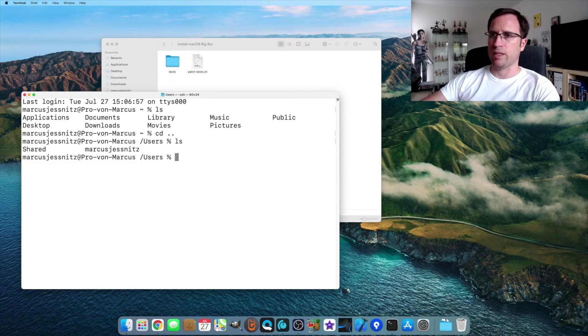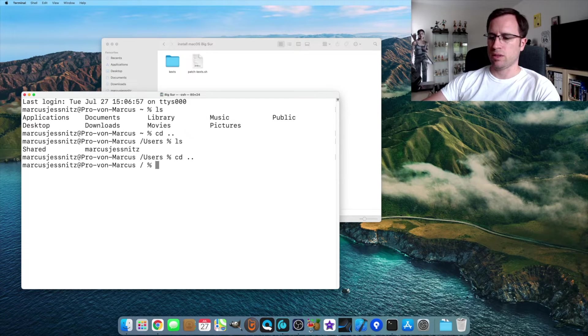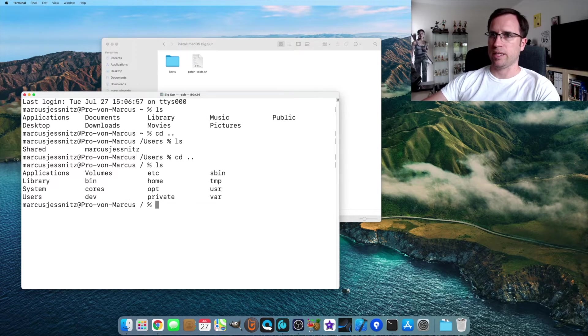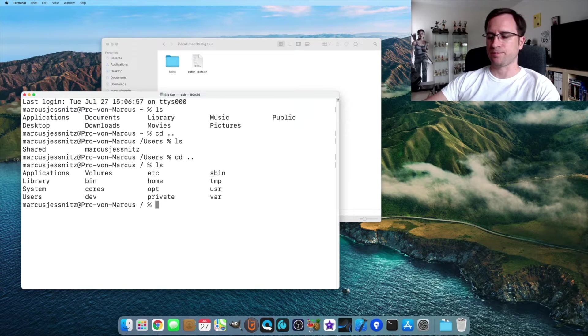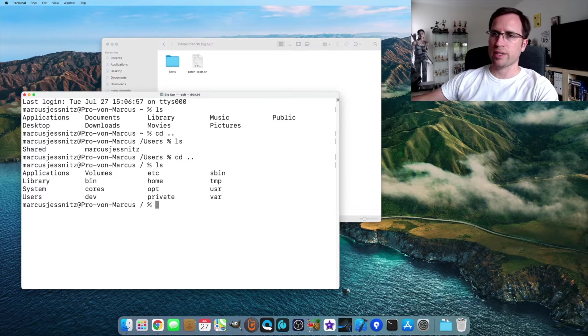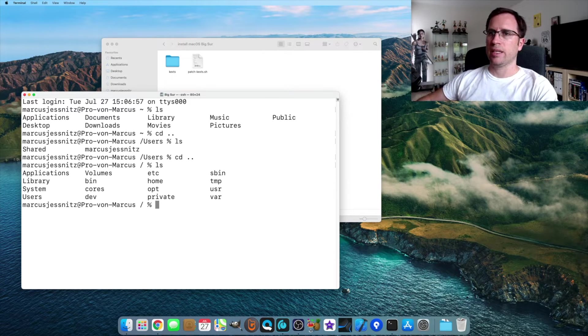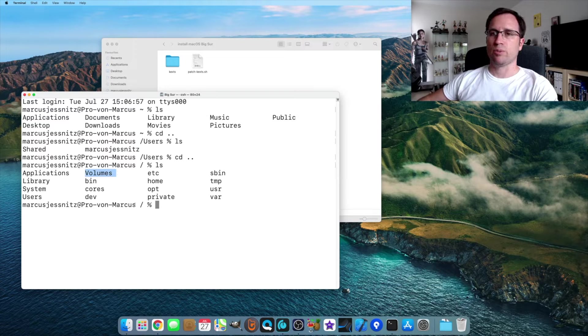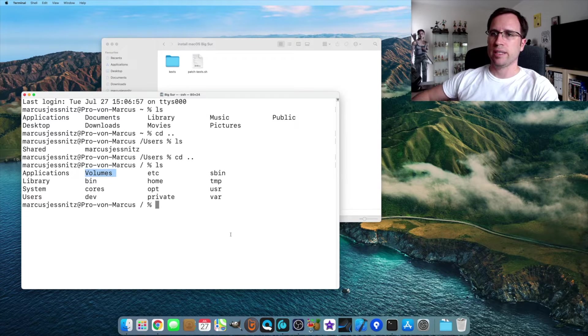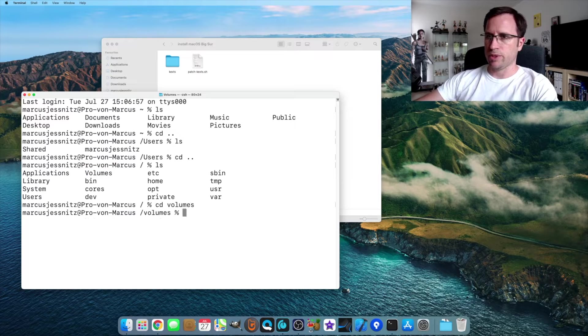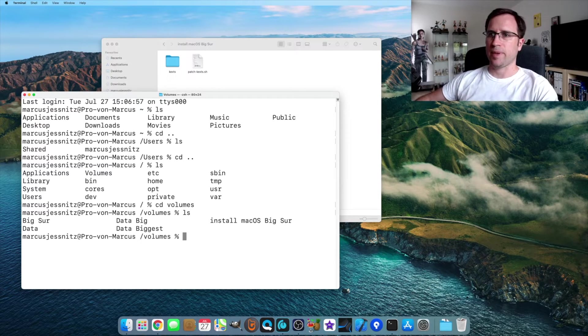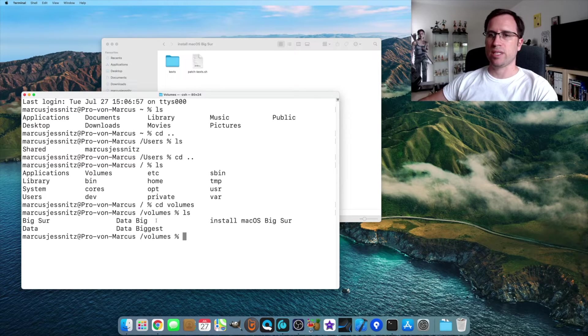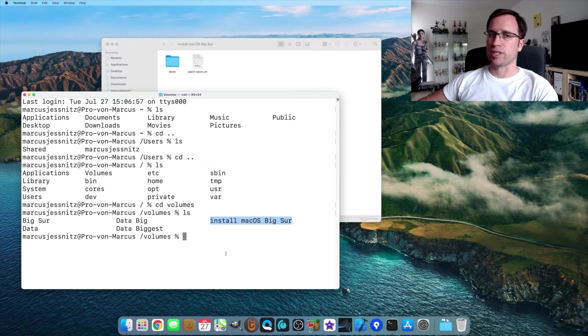That's one layer above. Do another CD space dot dot and do an ls. Now we're in the root of the Mac. Now you see there is the directory volumes. So we now do CD volumes, then another ls. And then we see my hard drives here and the USB drive we just renamed.